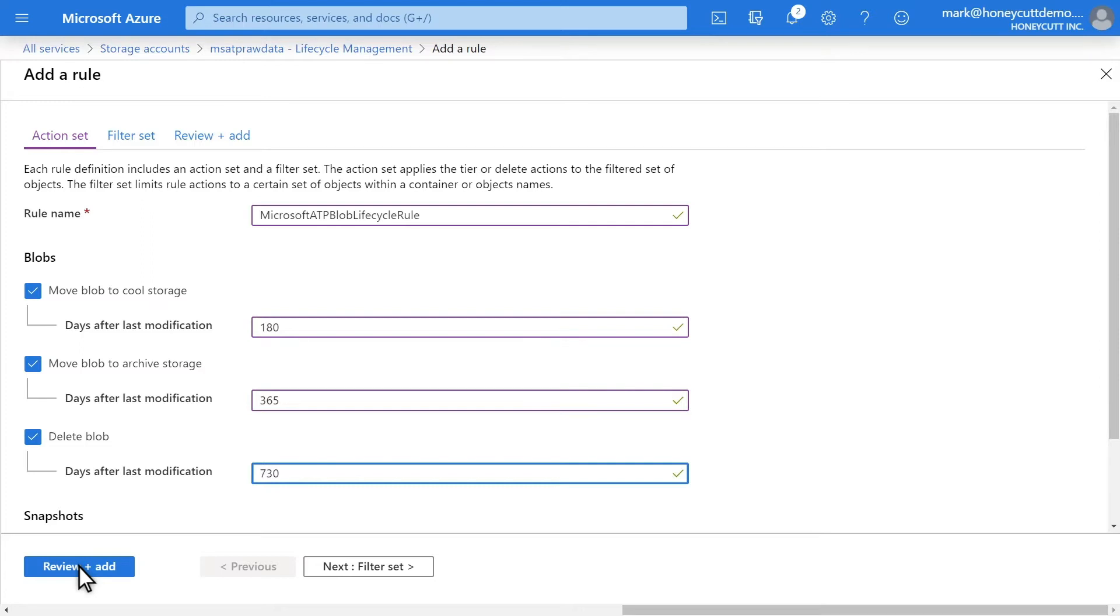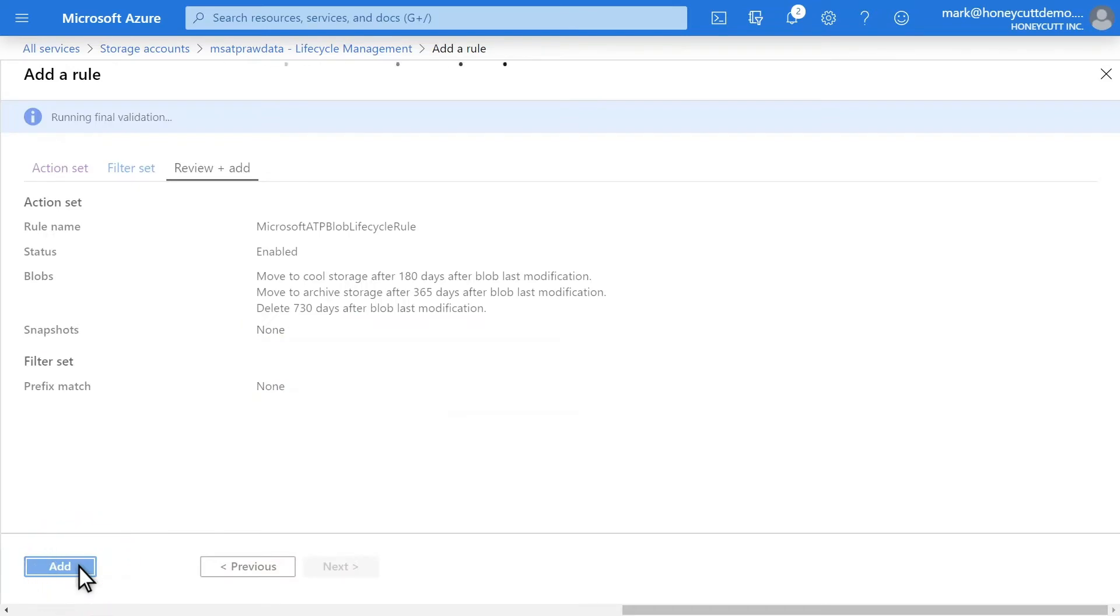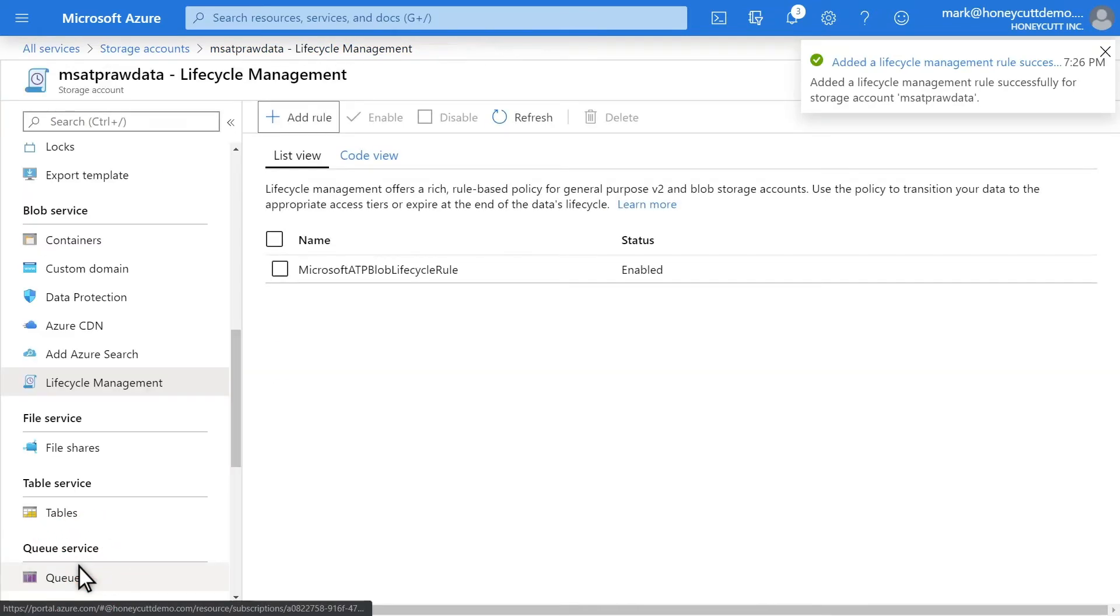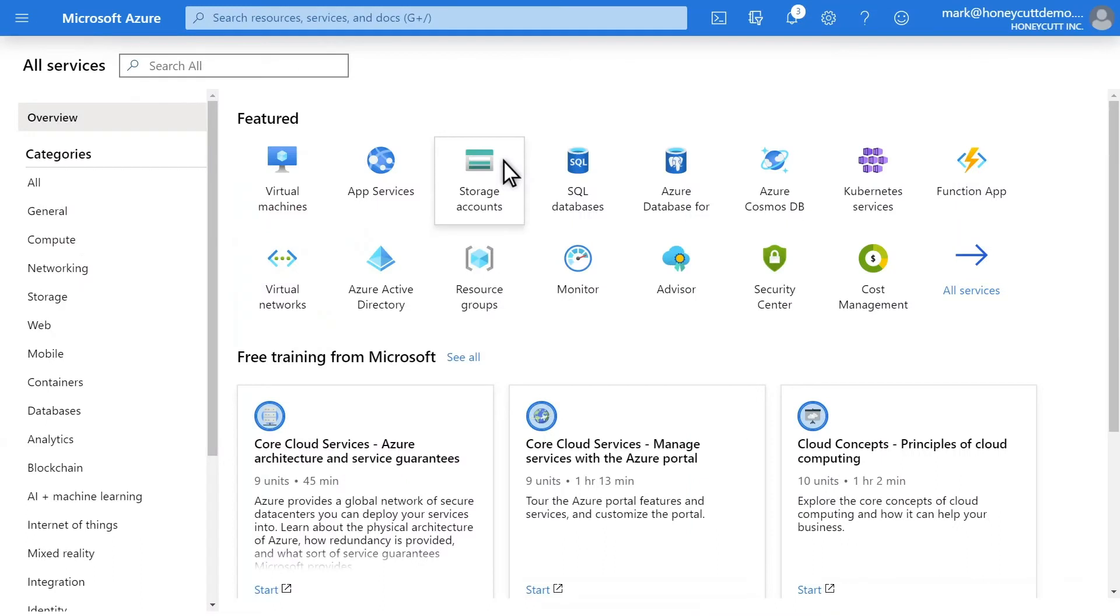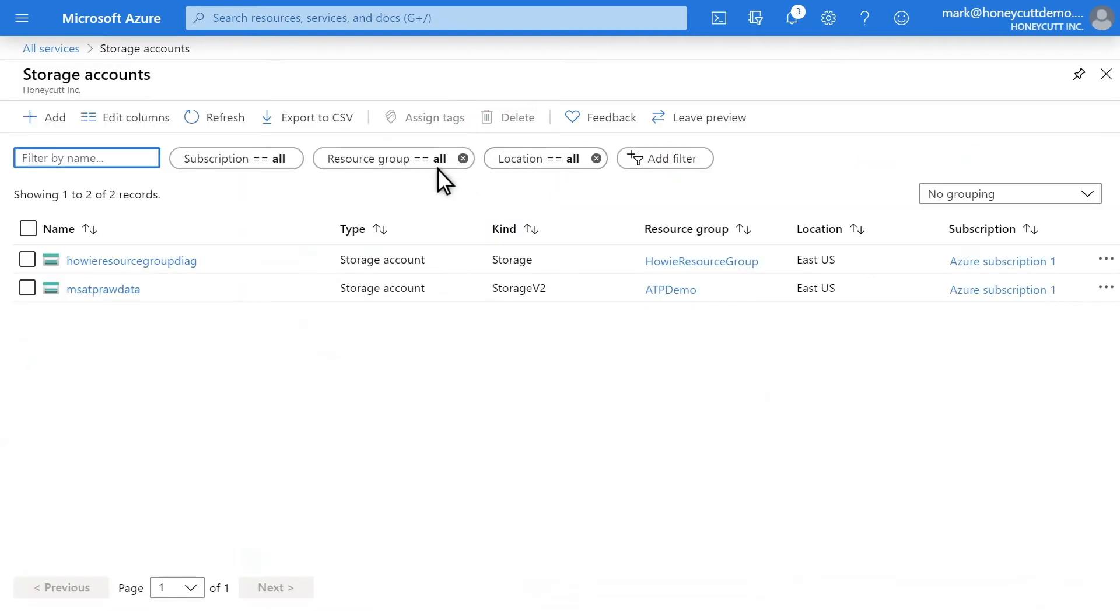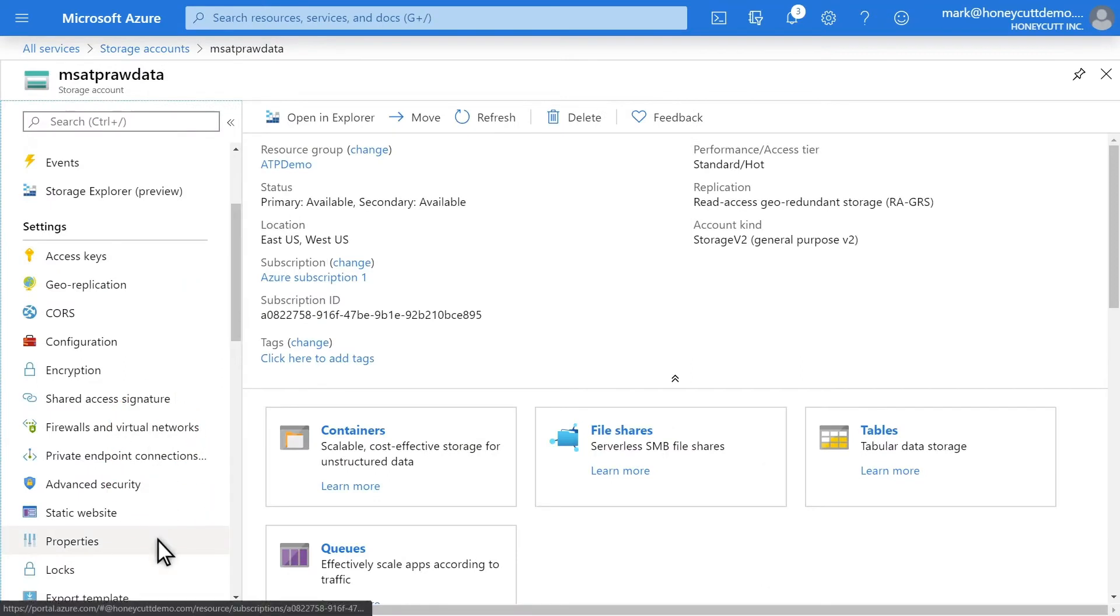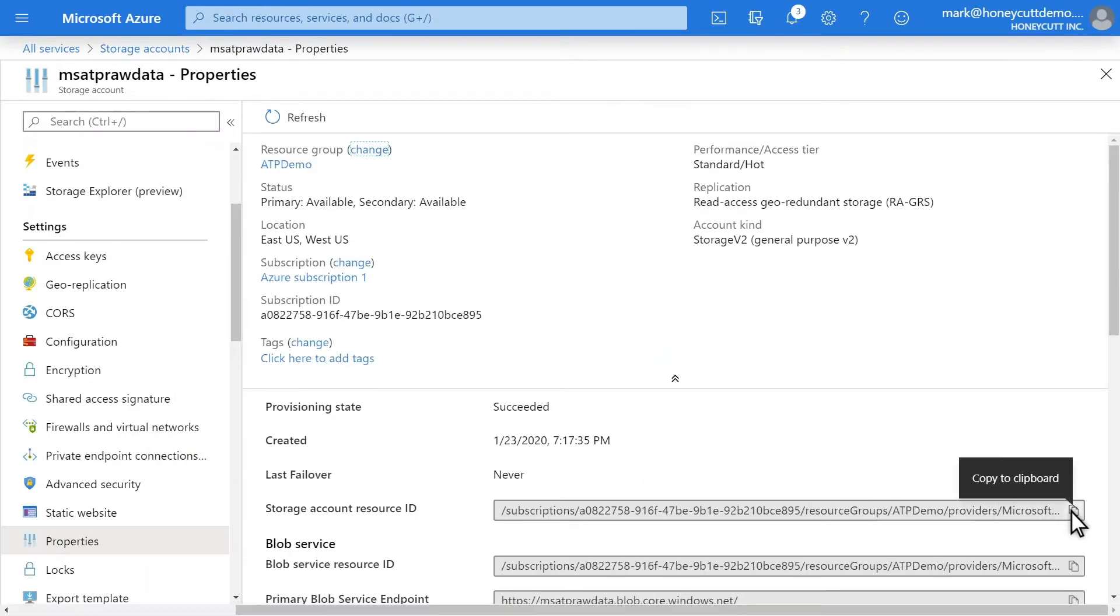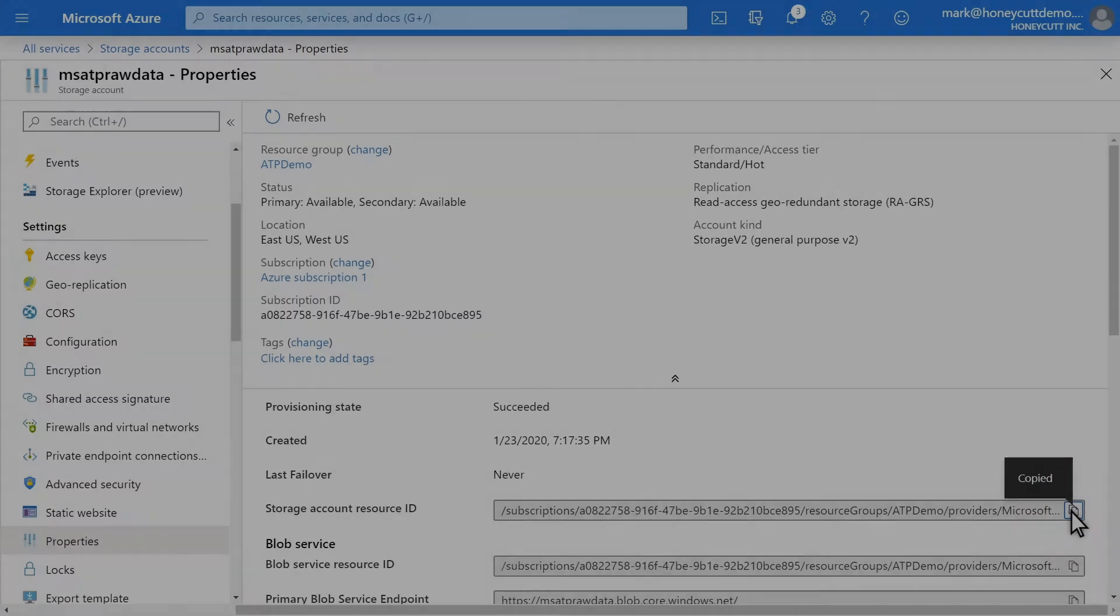Last, I'll remove data that's older than two years. That's it for storage setup. Next, I'll configure the Raw Data Streaming API. To set up the Raw Data Streaming API, I'll first need the resource ID from the new storage account. To get that, select Storage Accounts, followed by the new storage account, and then select Properties. Then copy storage account resource ID to the clipboard to use it in the Streaming API setup.